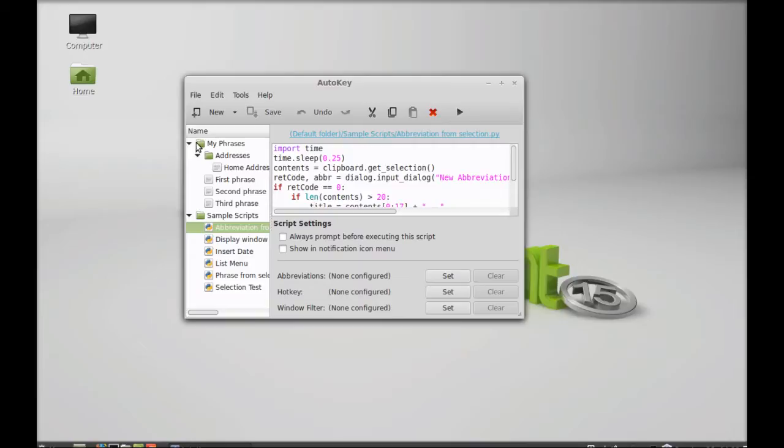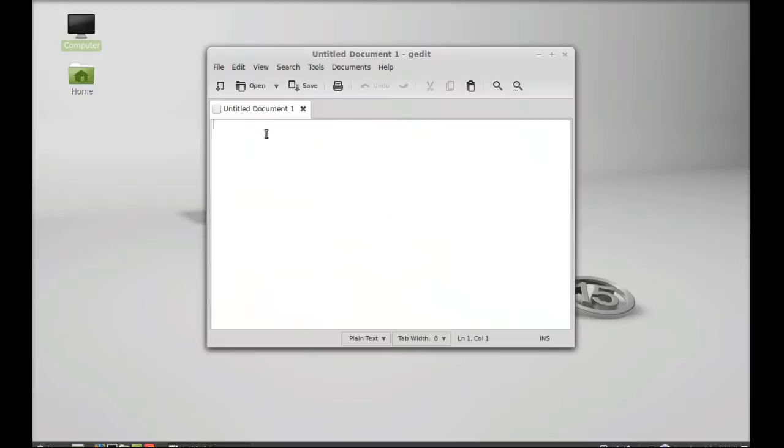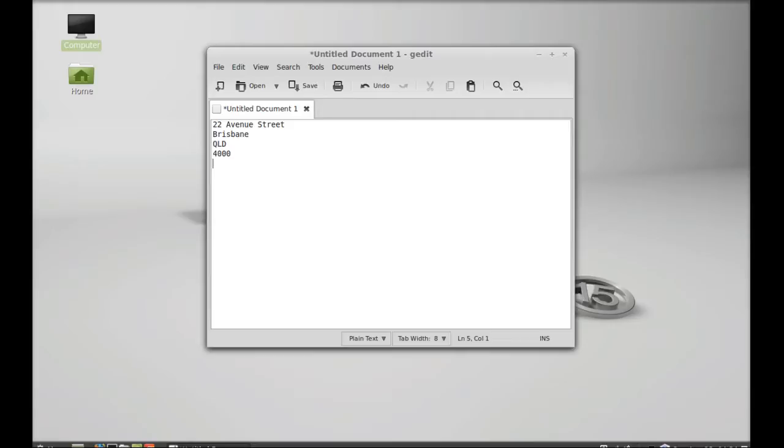Next, I'm going to open an editor here. I'm going to type that address with the abbreviation. I just have to type ADR and enter, and you can see it displays that address.